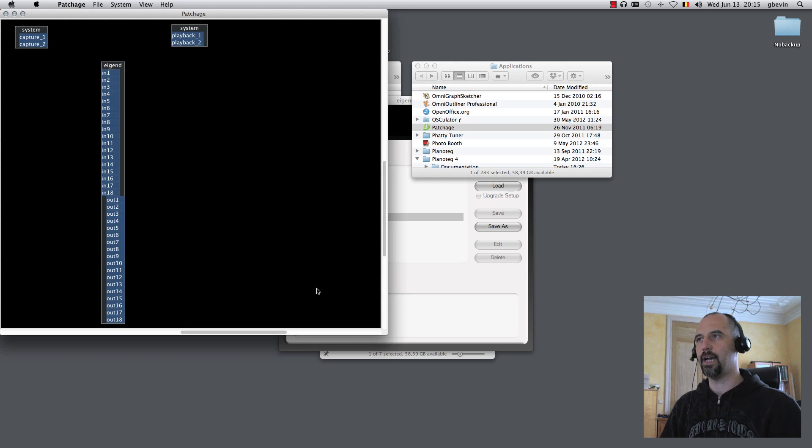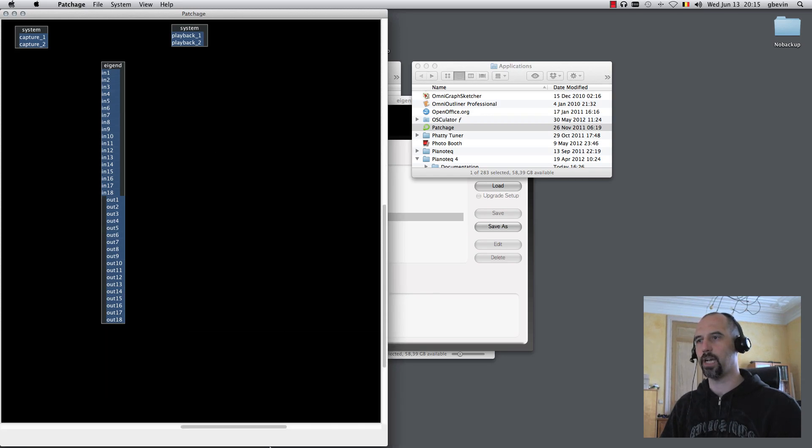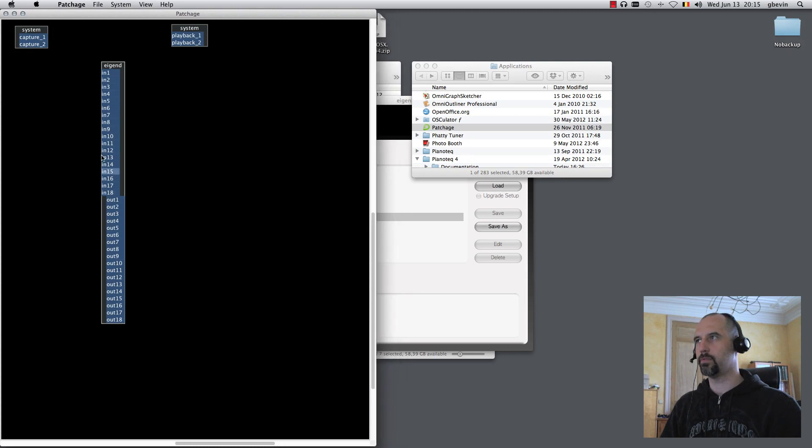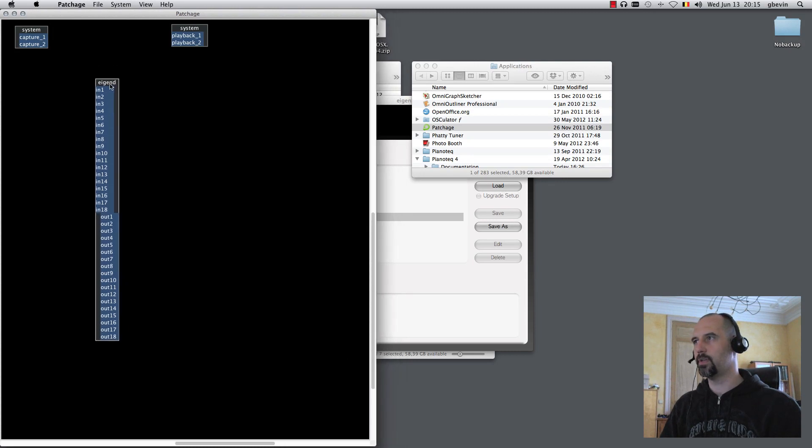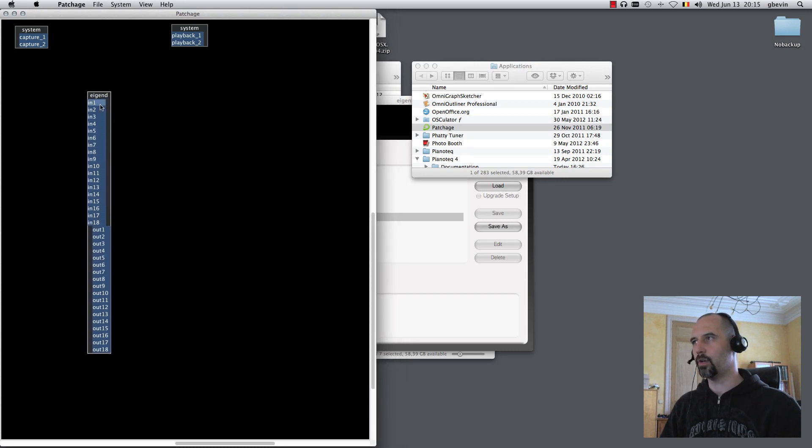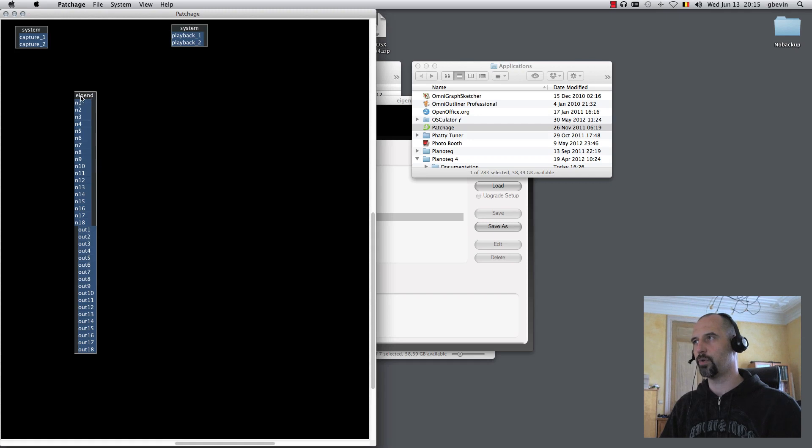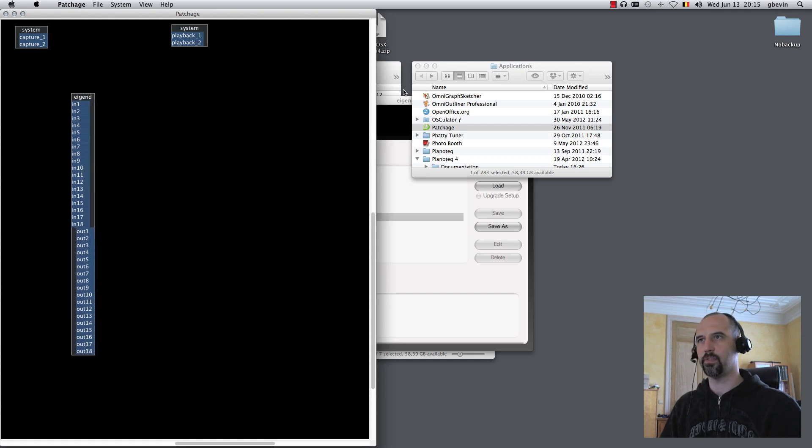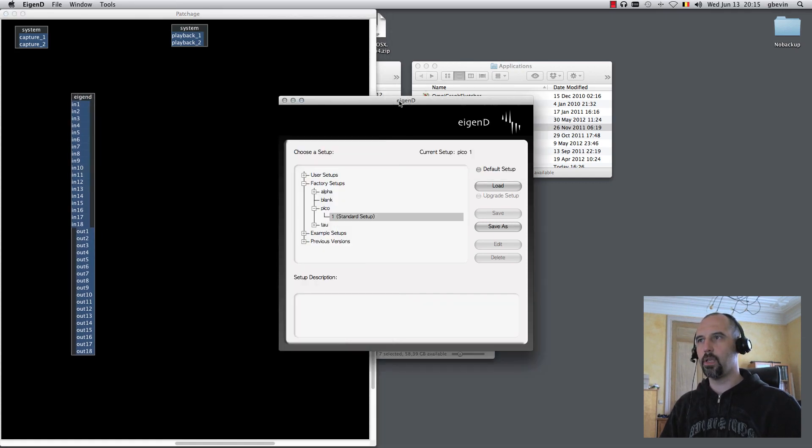Playback will be routed to the outputs that Jack is configured to use, so the system default outputs here, and the capture is the system default inputs. You can see that Agendee is present, so Agendee is now known by Jack because it's using the Jack Audio Driver. You can see those virtual inputs and outputs that it's created for the Agendee section of the system.